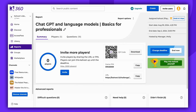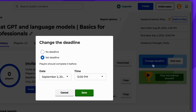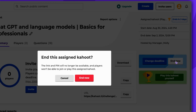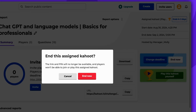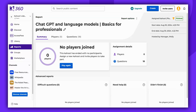Before the assignment is completed, you can change the deadline at any point. You can also end the assignment earlier. In this specific instance, no players have joined our assignment. However, if there are any players, when the assignment is completed, it's possible to view and share the podium generated based on the players' scores.